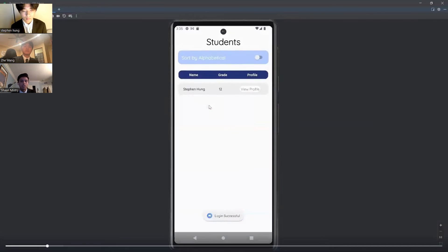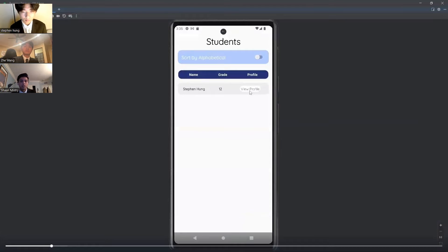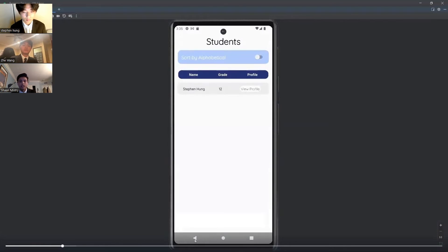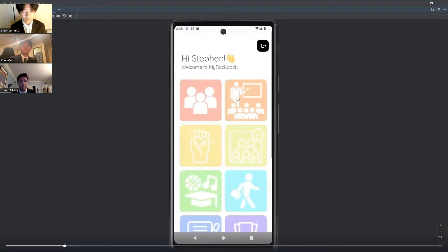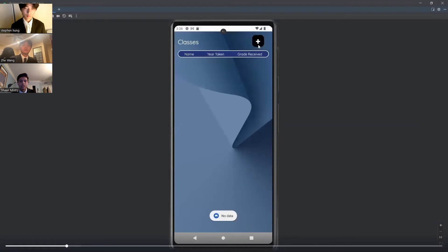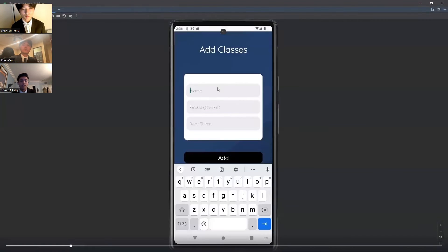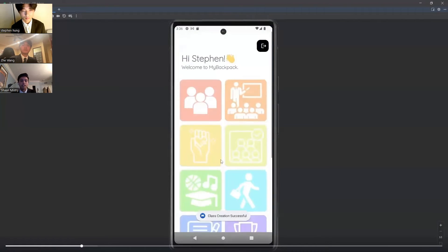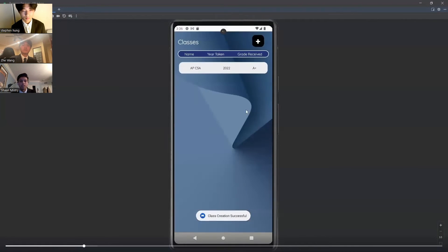First, you can click View Other Students, where you can see other student profiles. If you click View Profile, you can see their complete resume. After, you can go back out and click on Classes, where you can create a new class with the name, the grade that you got, and the year you took the class.